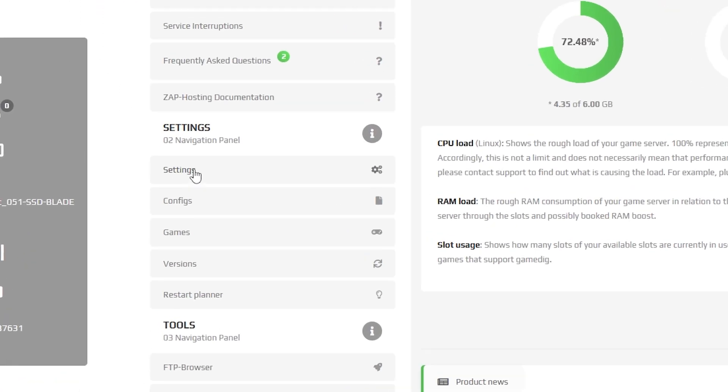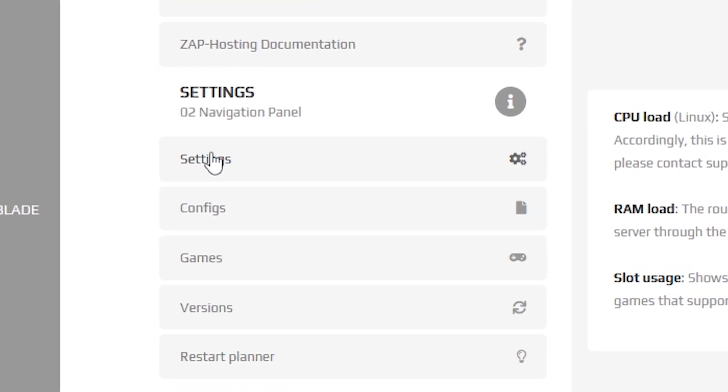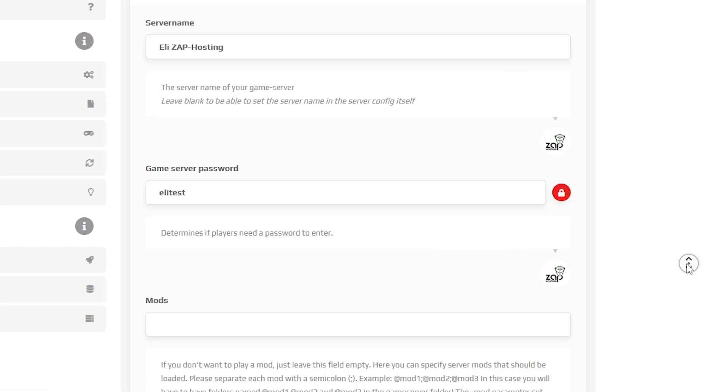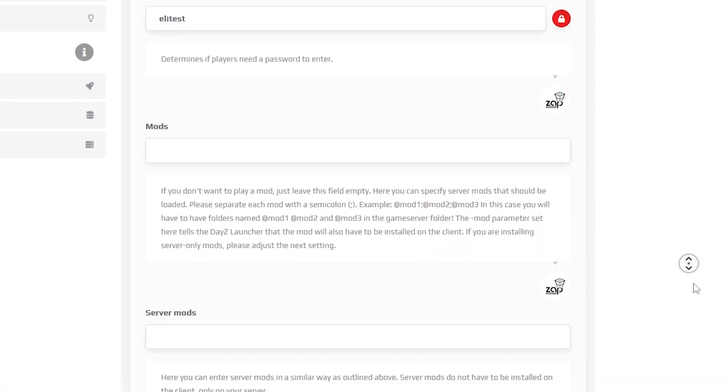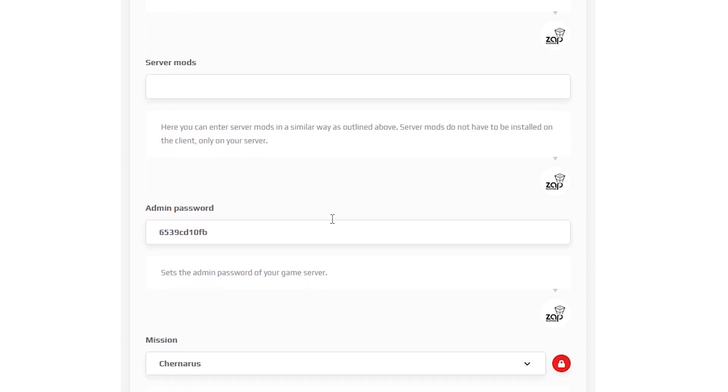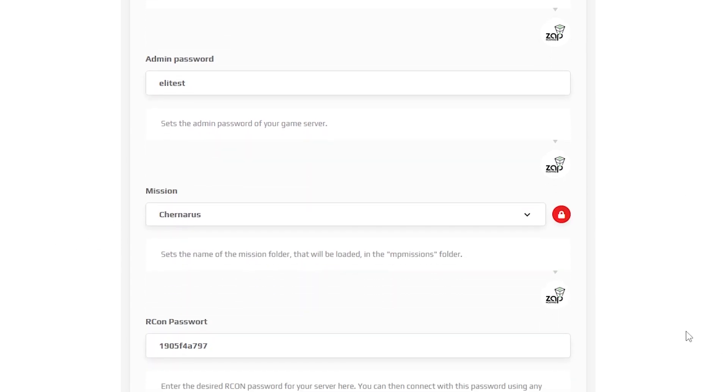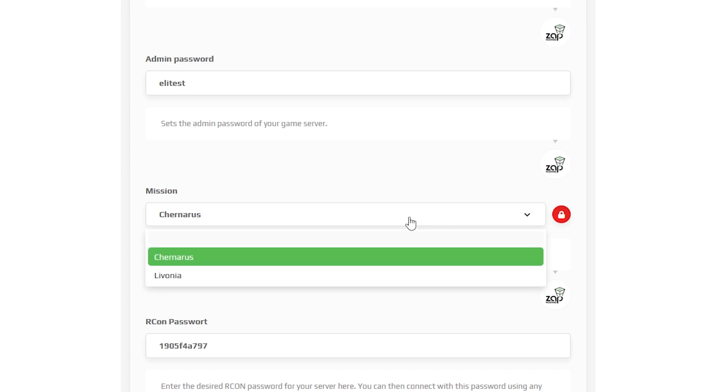After the installation is completed, navigate to the settings tab, which can be found right here on the left. Here, feel free to change your server name, set a server password, adjust the mod list if you are going to install them, set an admin password, and change the server map to Chernarus or Livonia.